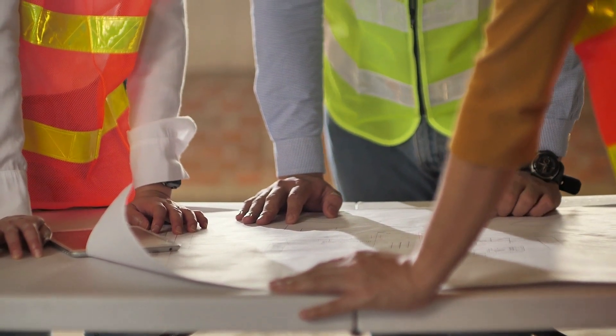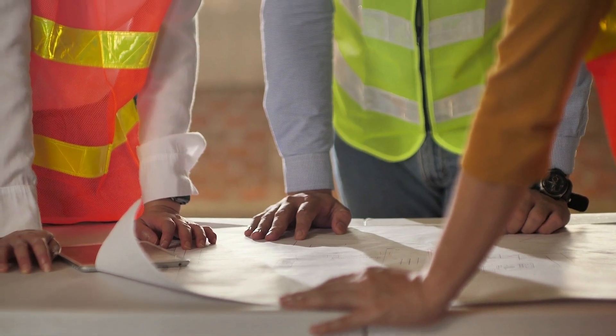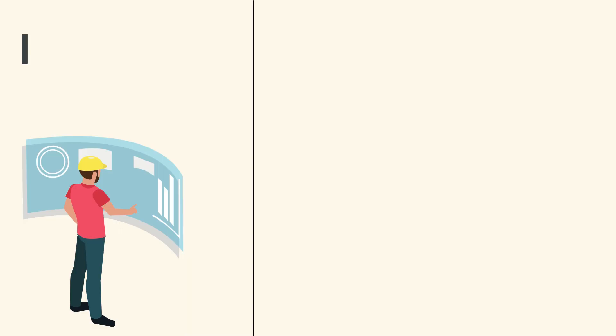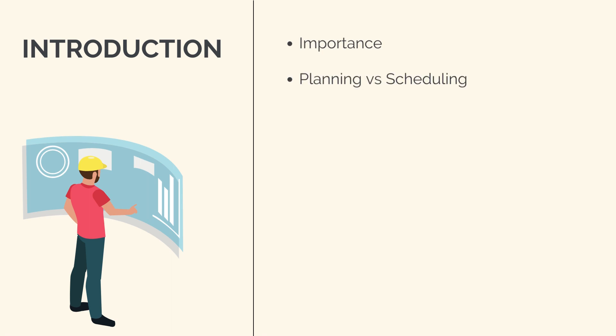Our introduction section will introduce you to the basics of construction scheduling and the key concepts you'll need to understand. We'll spend the remainder of our introduction going through the importance of the topic, the difference between planning and scheduling.